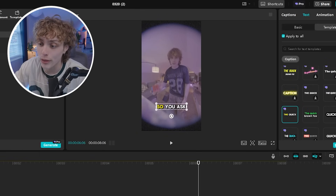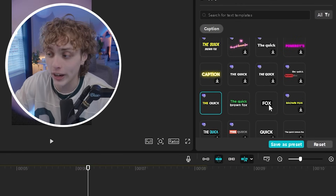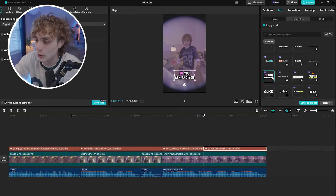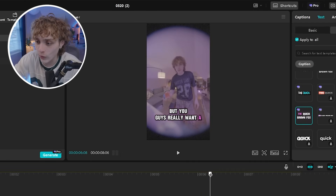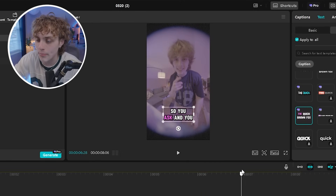If you want every single word to pop up individually, they already have a template built in for that. They even have options that blend multiple templates together — for example, this one goes through each word individually and adds a little animation that bounces the word up and down, once again making your life as a creator ten times easier.